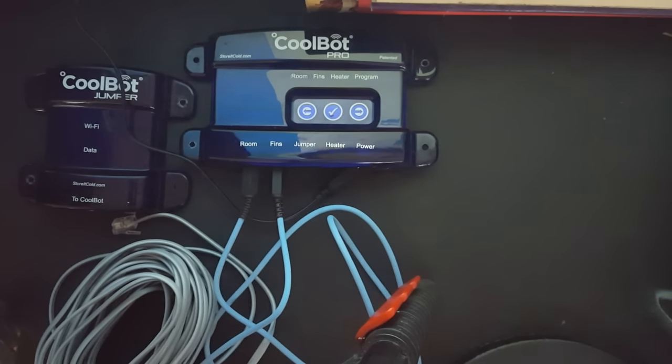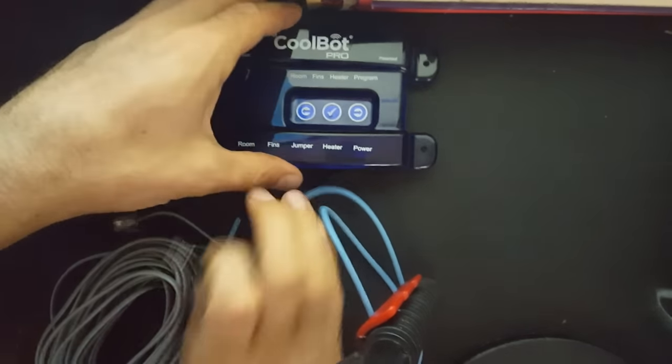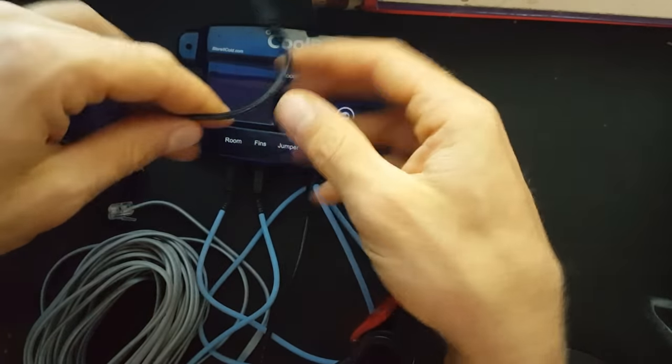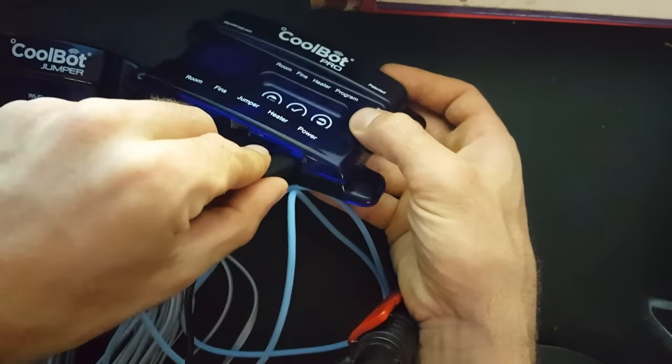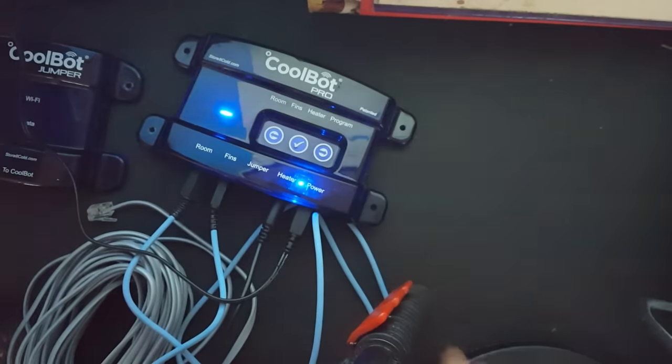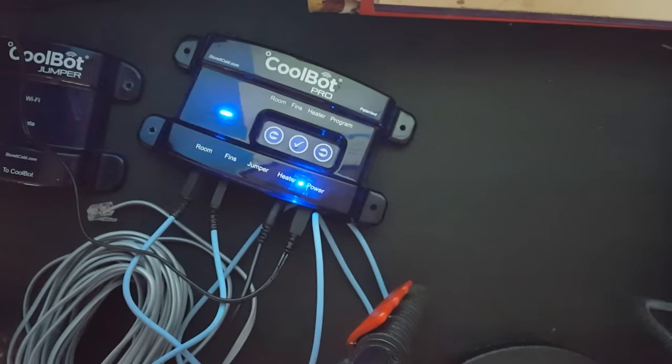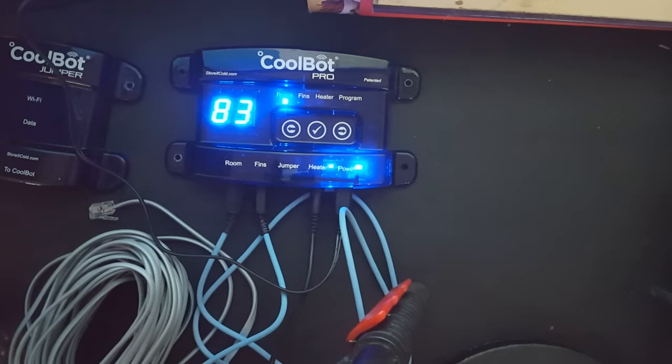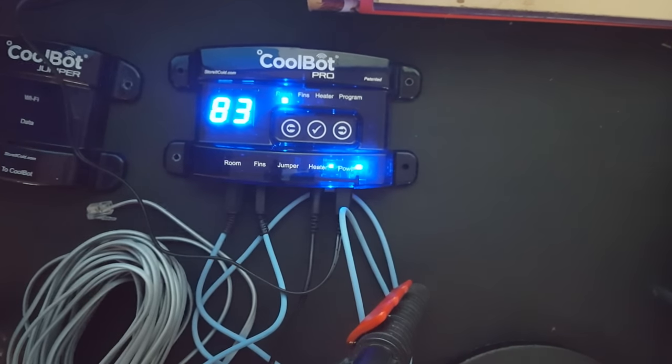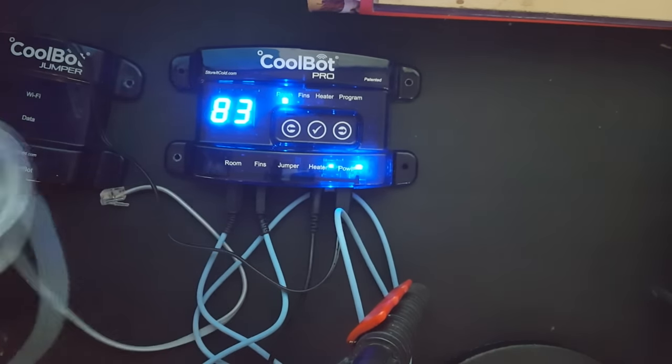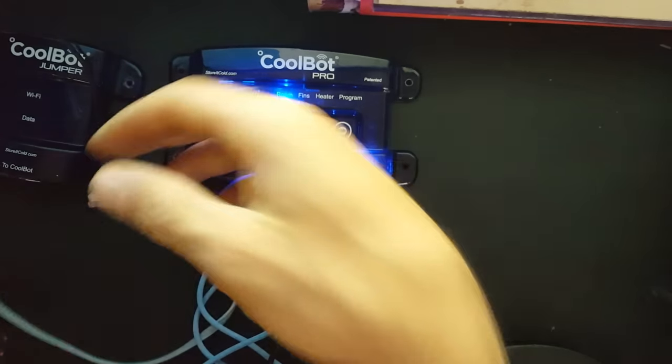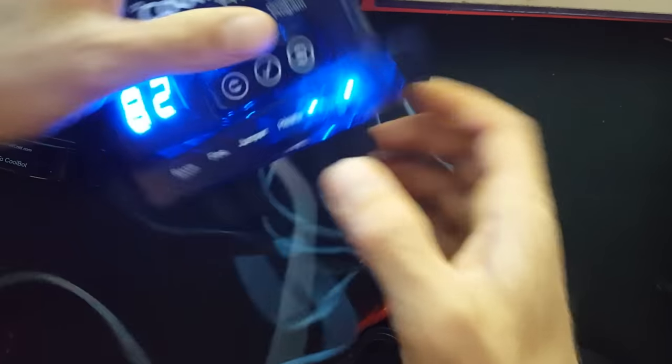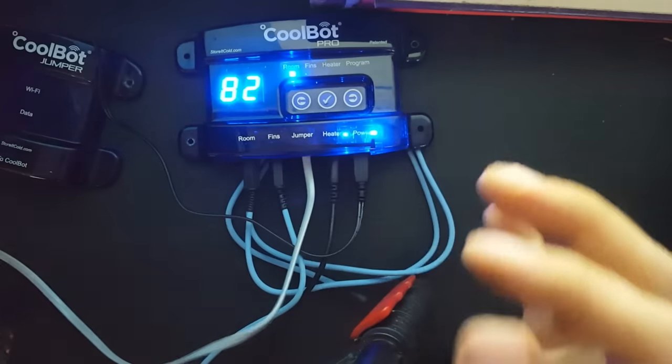So the room and the fins are the two temperature sensors. This black with the red knob is the heater. Let's connect the power. Perfect. So now we've got a temperature. My room temperature in my house right now is 83. The last thing we'll need to do here, connecting the data cable to this jumper.